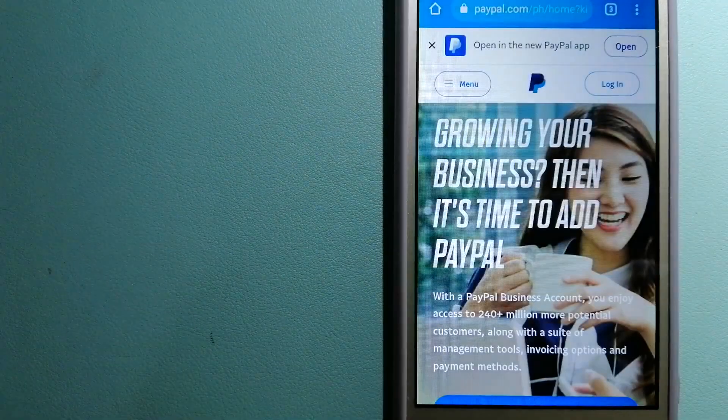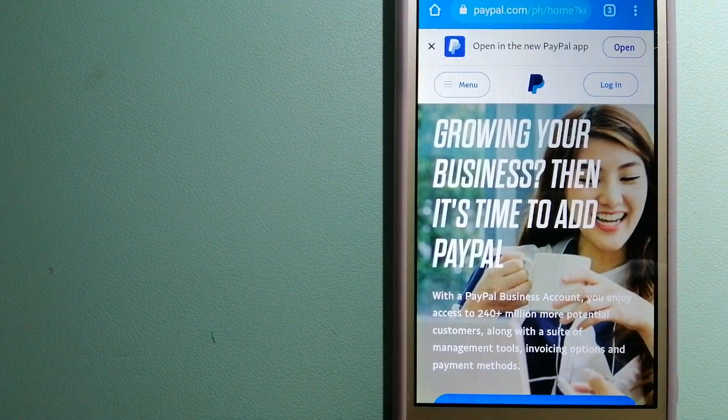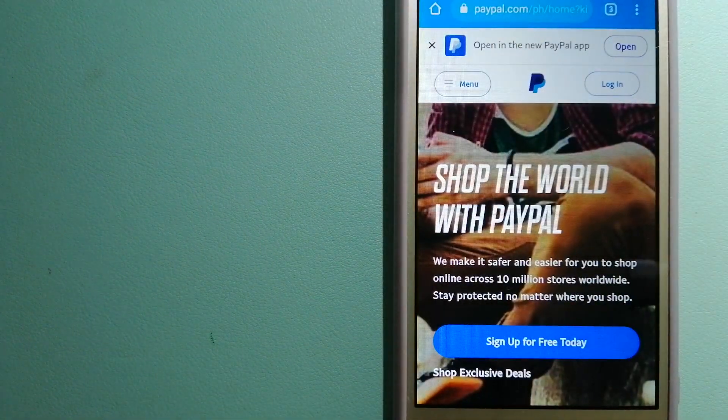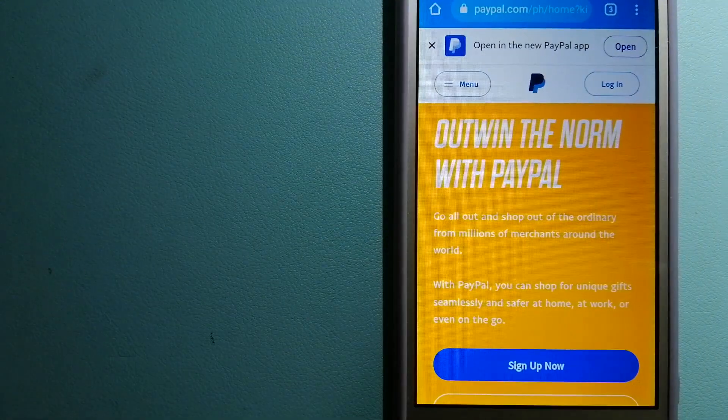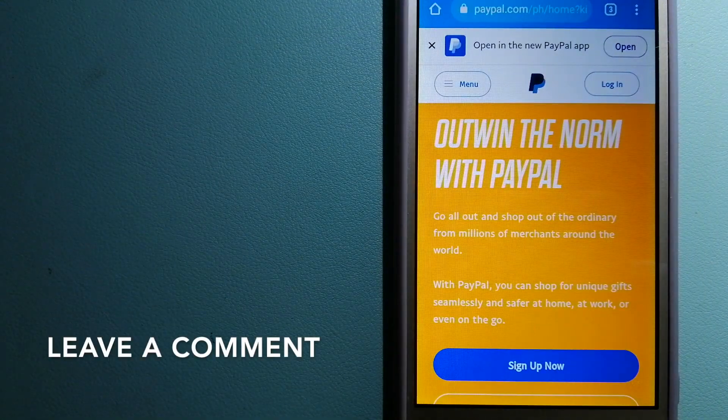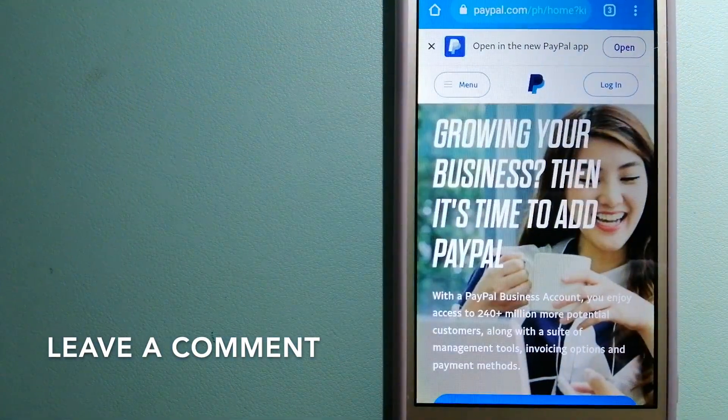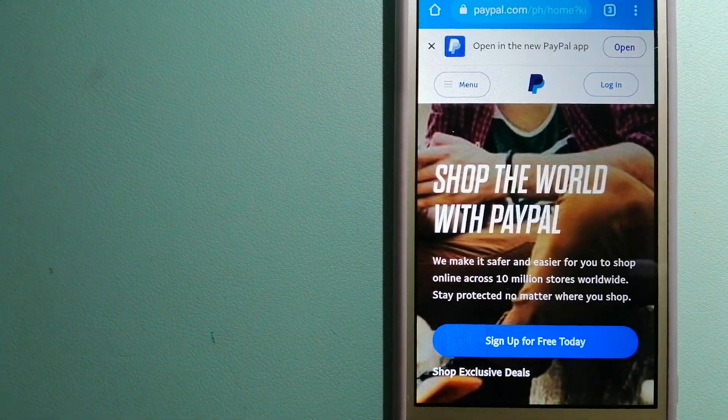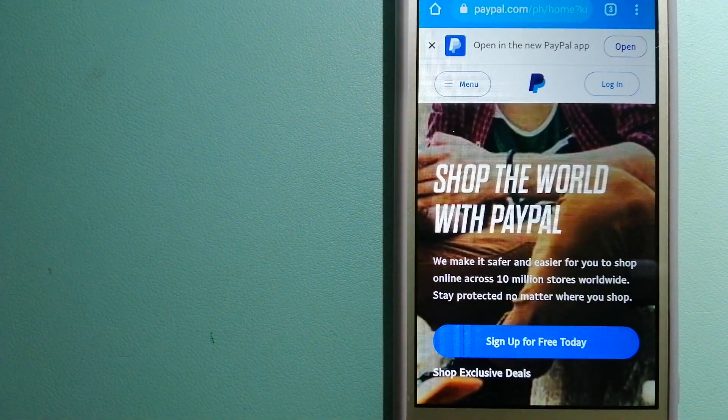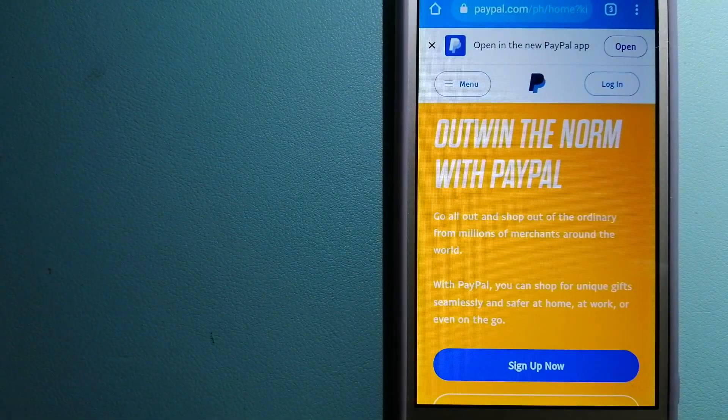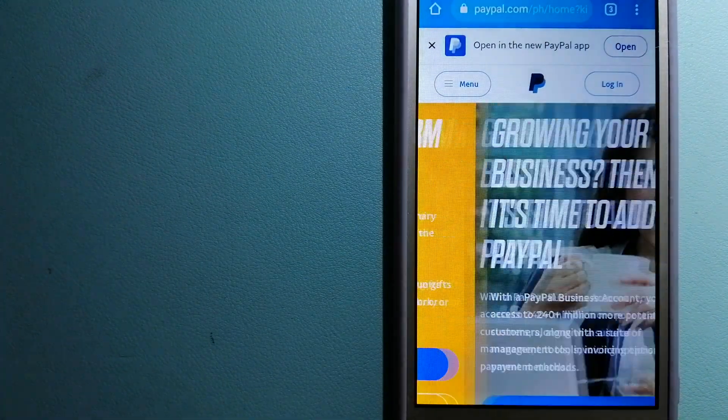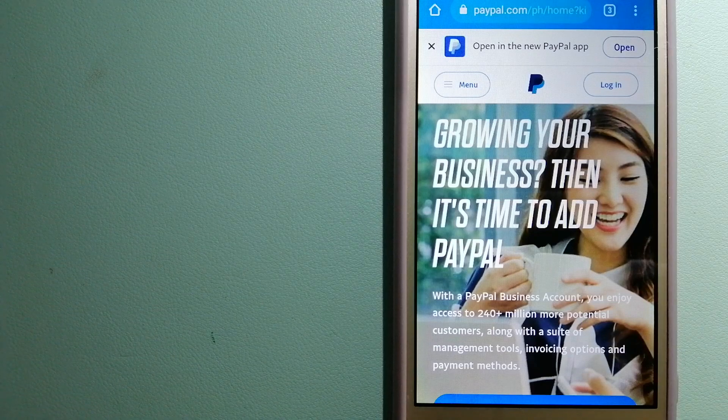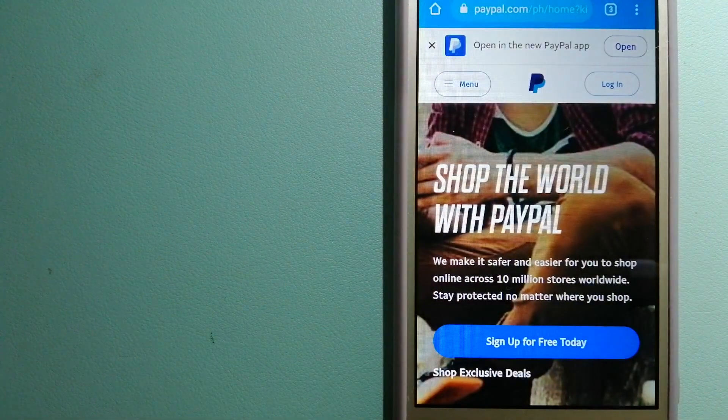The second option is PayPal. This is an online payment system that makes paying for things online and sending or receiving money safe and secure. When you link your bank account, credit card, or debit card to your PayPal account, you can use PayPal to make purchases online with participating stores. PayPal serves as a middleman between your bank and merchants.